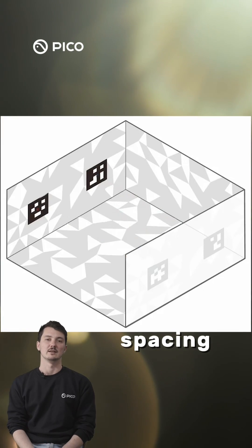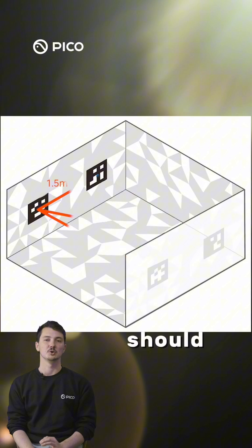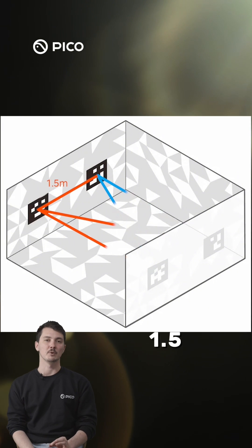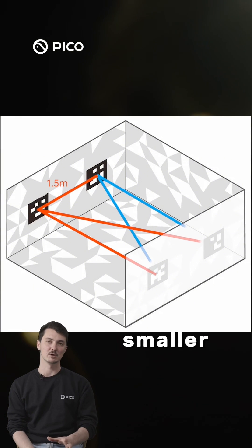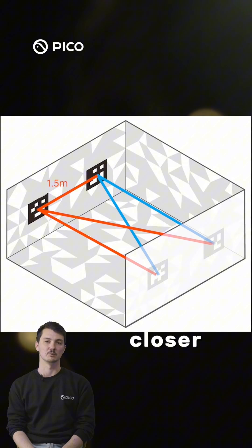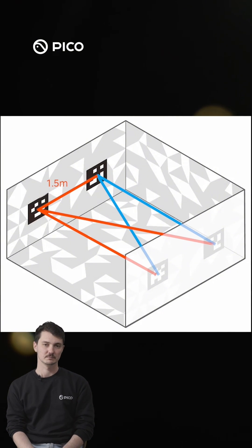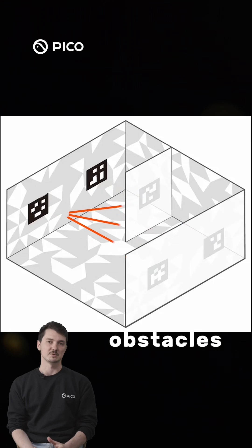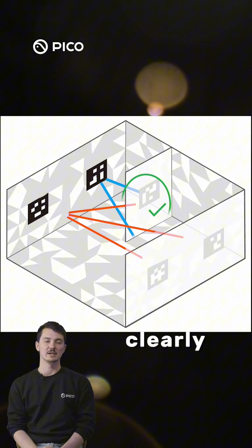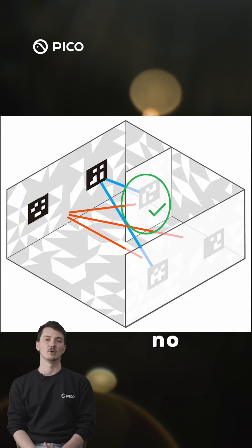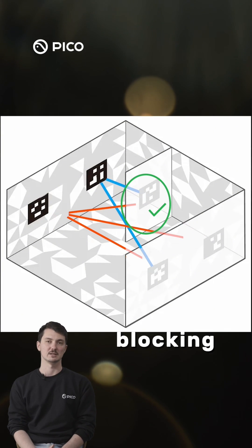Ensure spacing. Large markers should be at least 1.5 meters apart, while smaller ones can be closer together. Avoid obstacles. Markers should be clearly visible, with no objects blocking them.